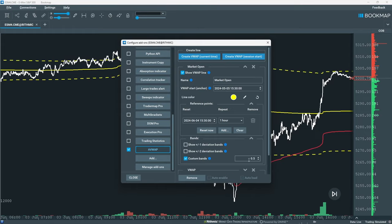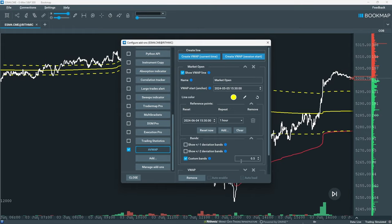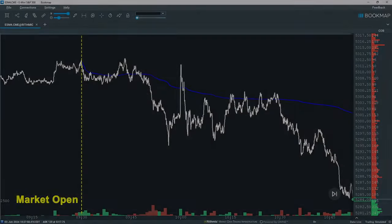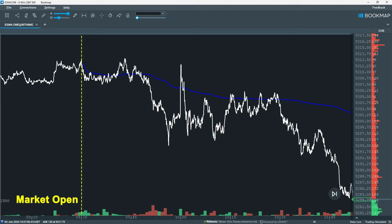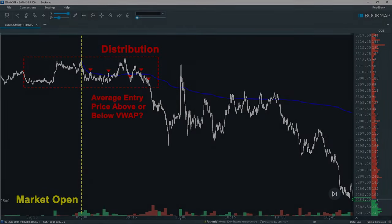Note that you can add up to 15 anchored VWAP plots to your chart. Large market participants accumulate or distribute over time to get a better average price and to limit their impact on the market. The VWAP offers them a way to measure their execution efficiency and gauge the quality of their fills, making it an important tool for defining trend.